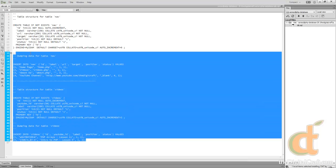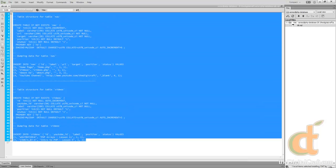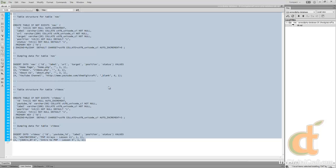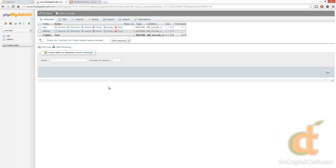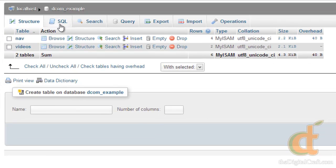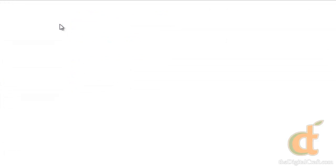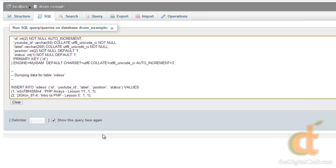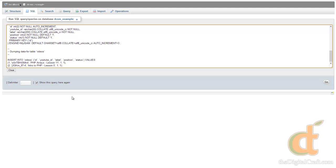So you would simply copy the code here, Ctrl-C, and head over to phpMyAdmin. Make sure you've already created a database, you can call it whatever you want. We've called ours example, come up to the SQL tab, paste, and then click go.